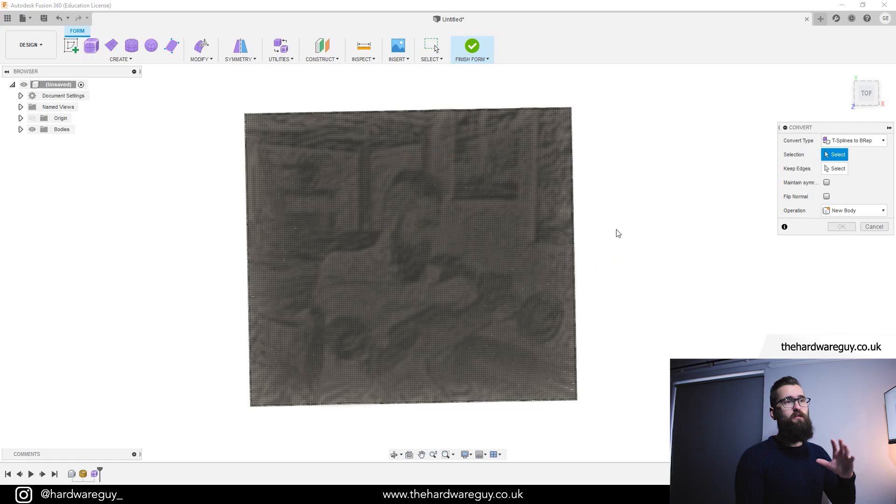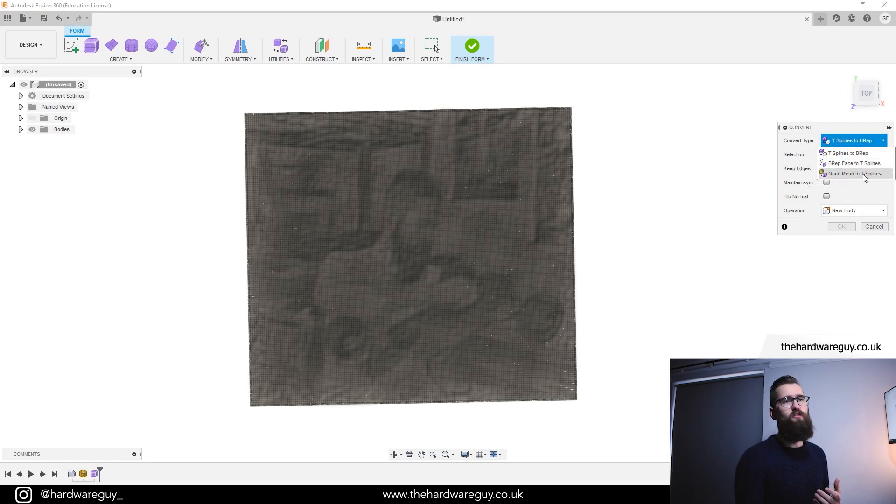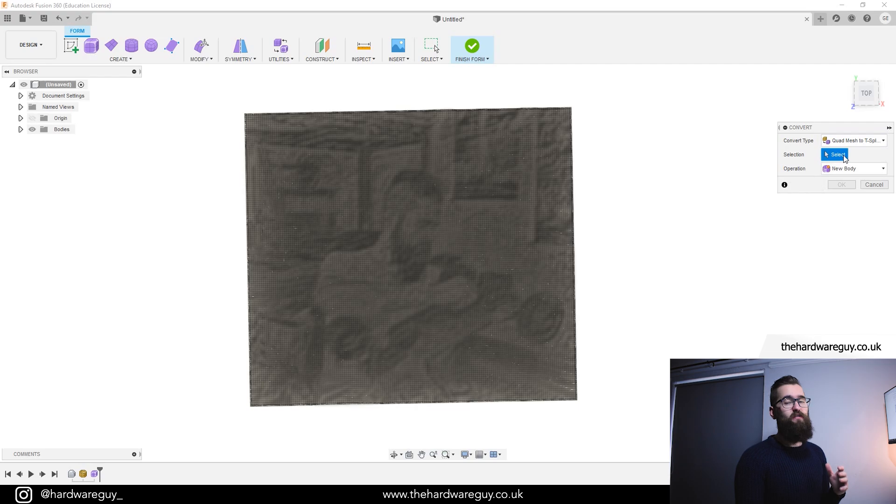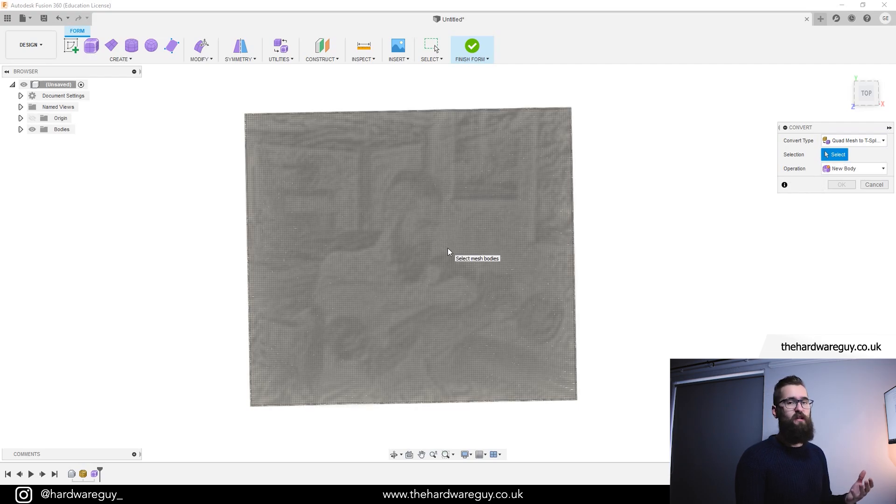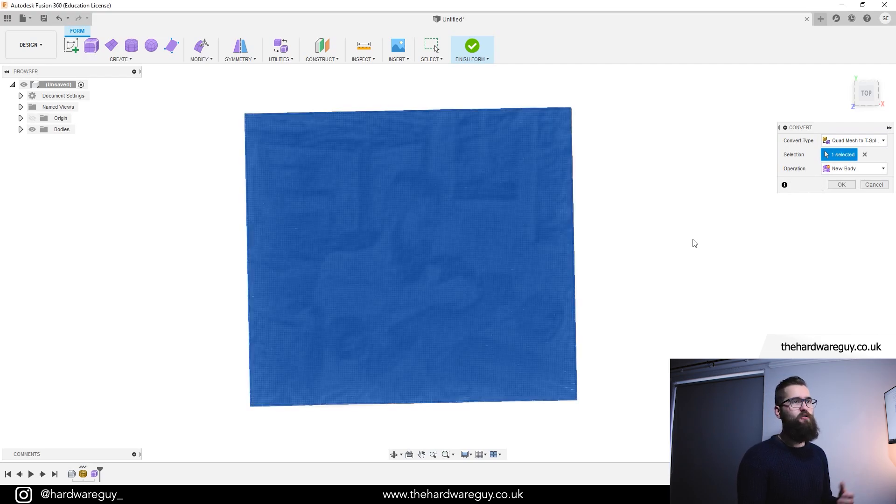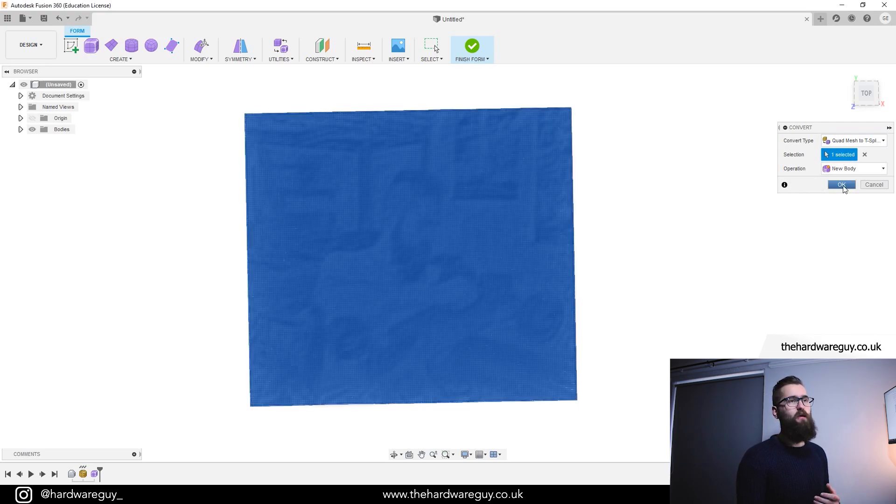Now that'll bring up a menu here on the right and we want to click this drop down and choose quad mesh to T-splines. Then we need to select the surface that we're going to convert. We're going to select our image and then we're going to hit OK.